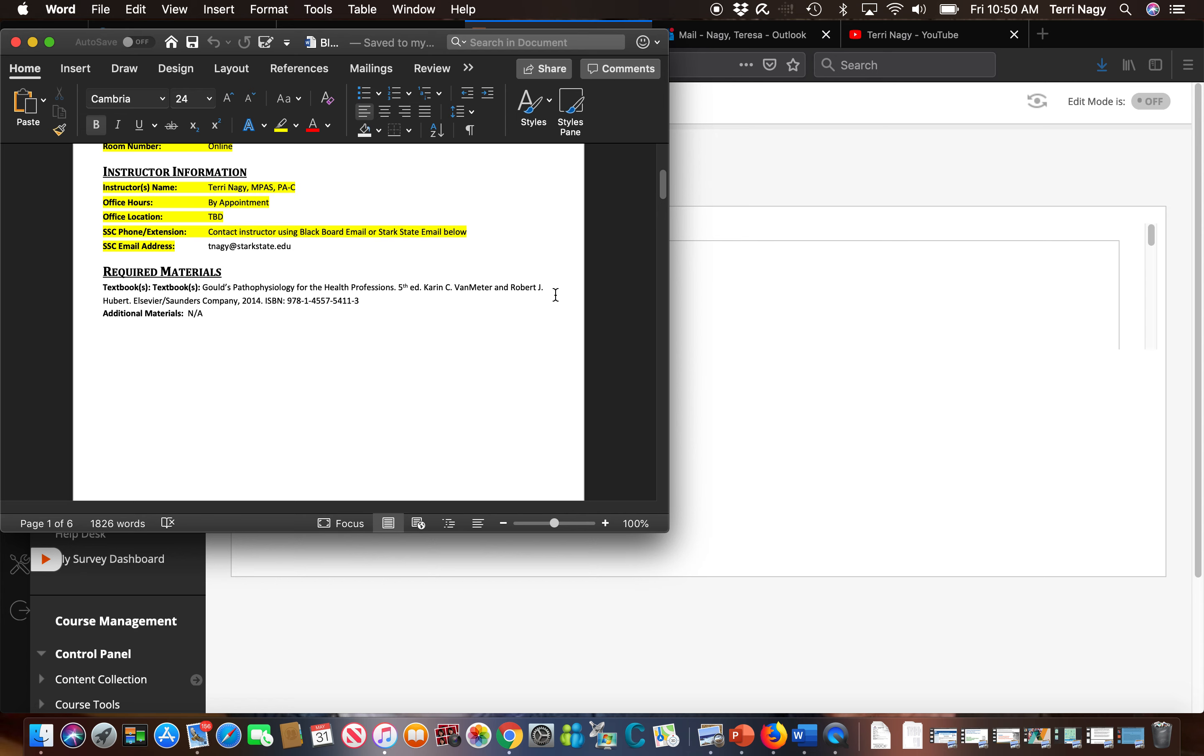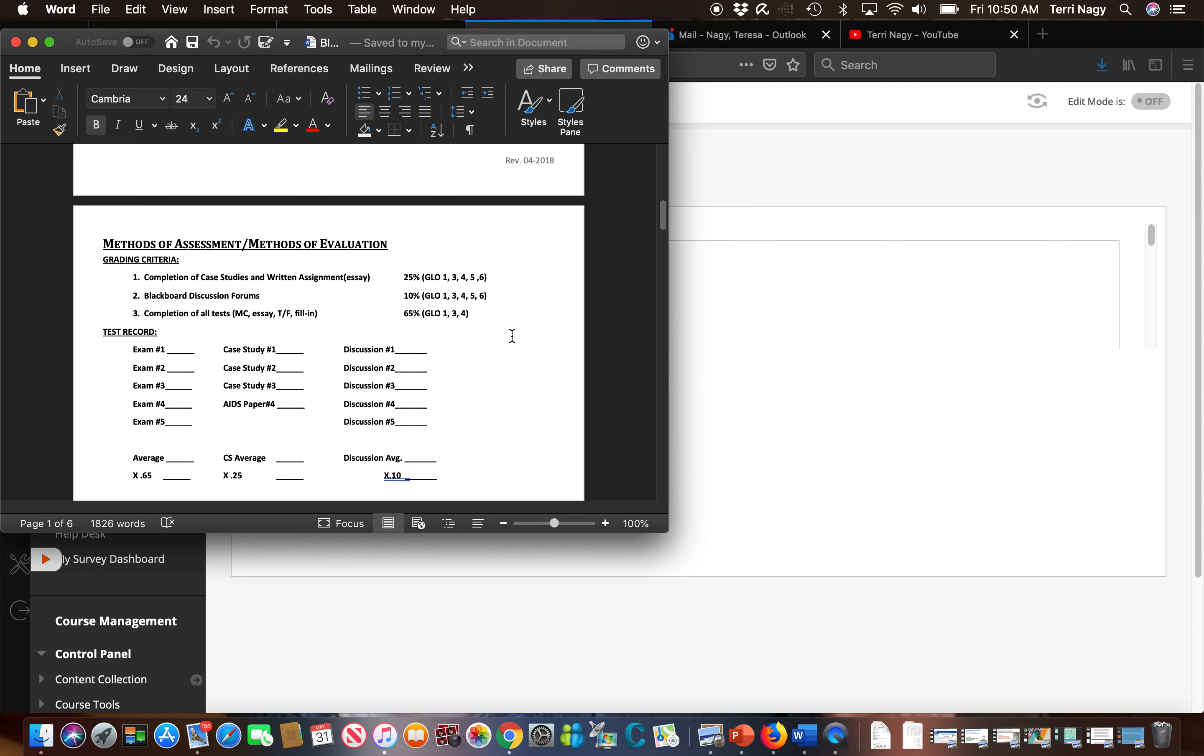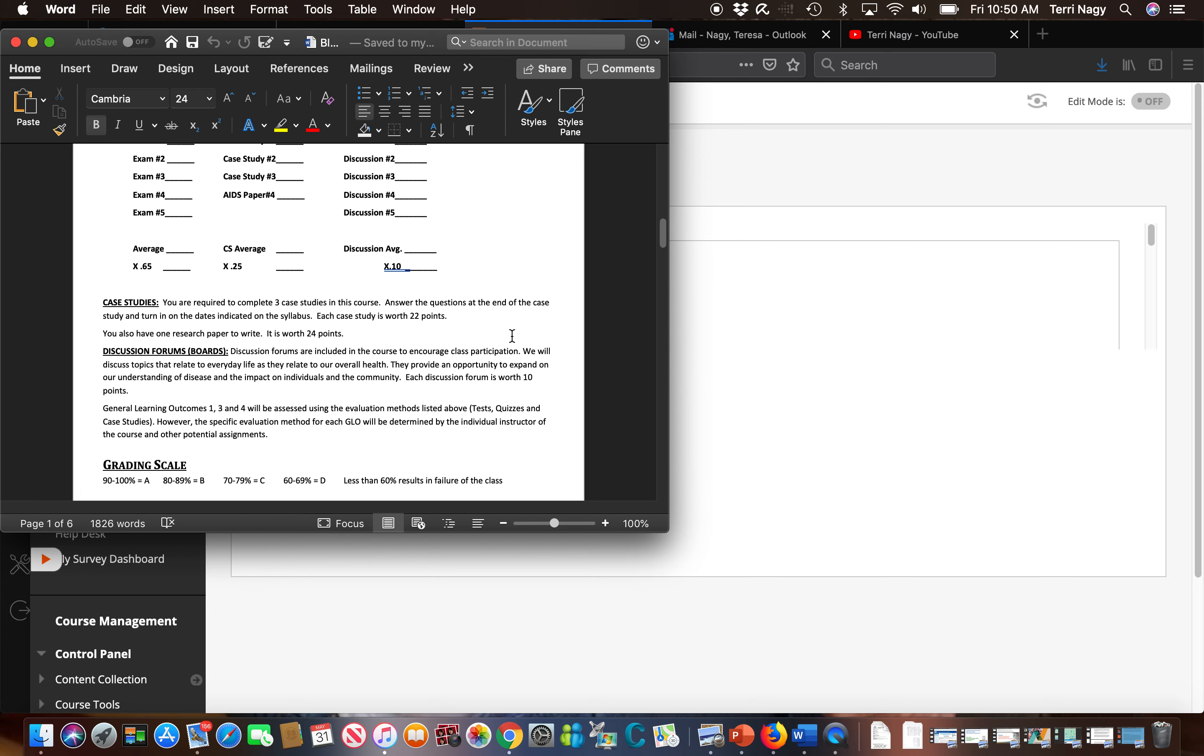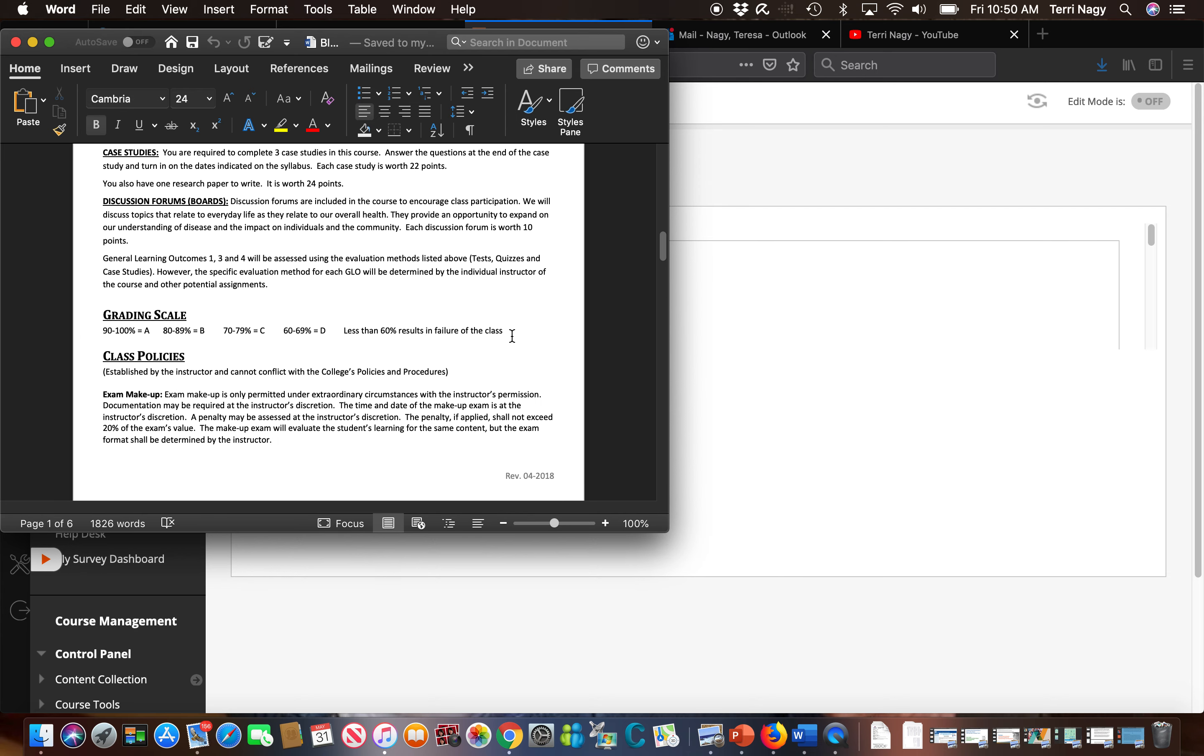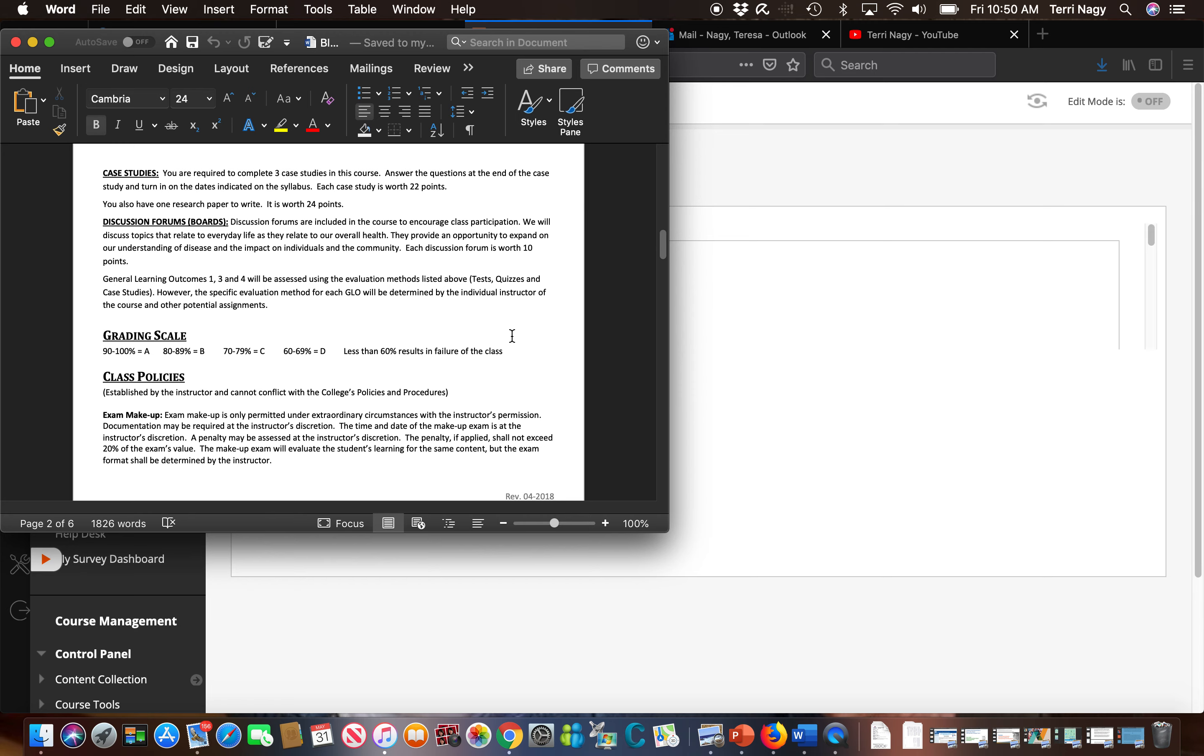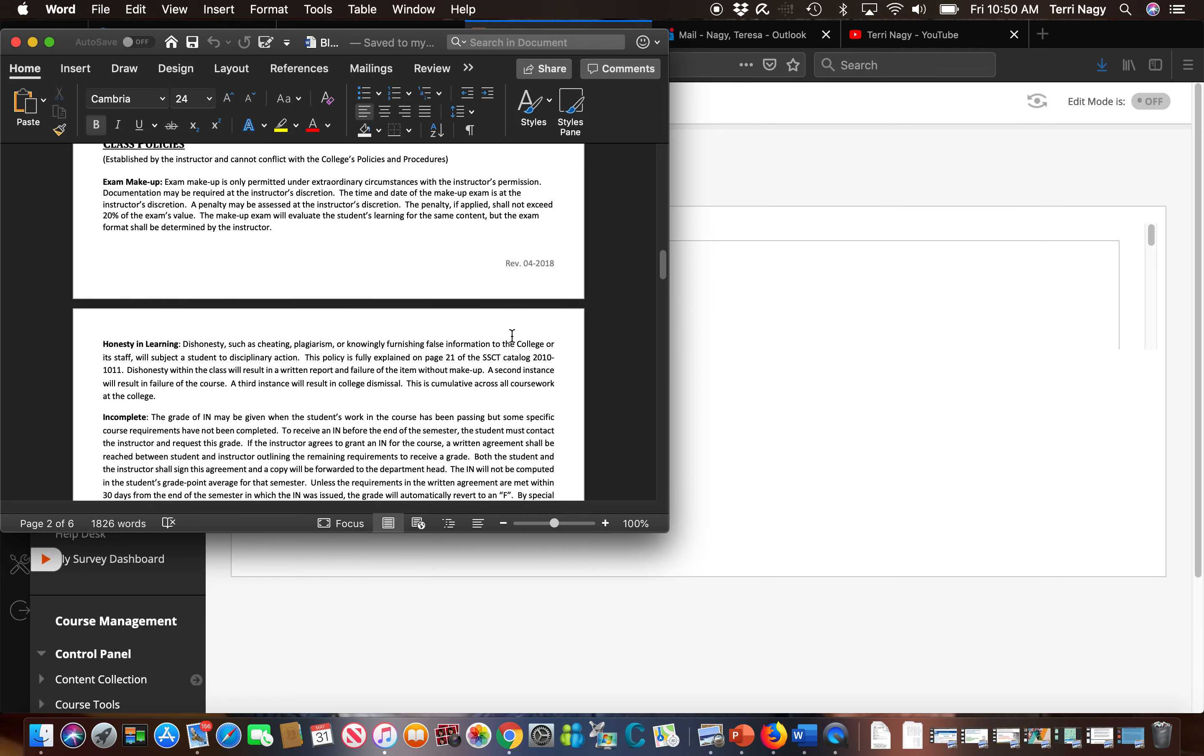It also states what textbooks we're going to be using, what's required, goes into the methods of assessment, how the grades are determined, talks about the case studies you will be doing this semester as well as the discussion forums.